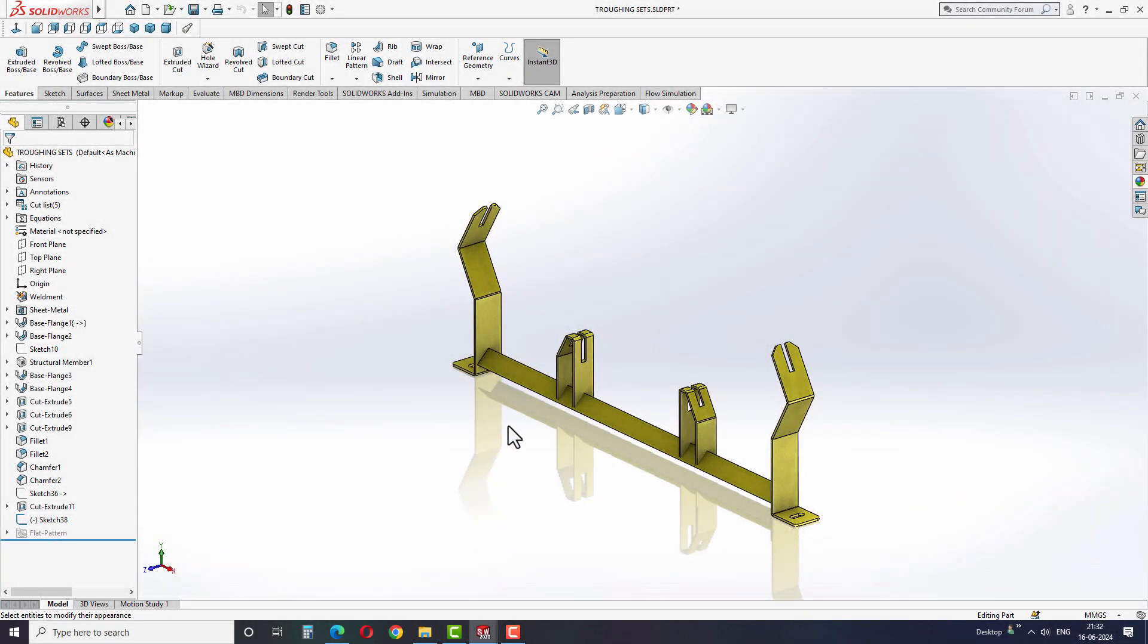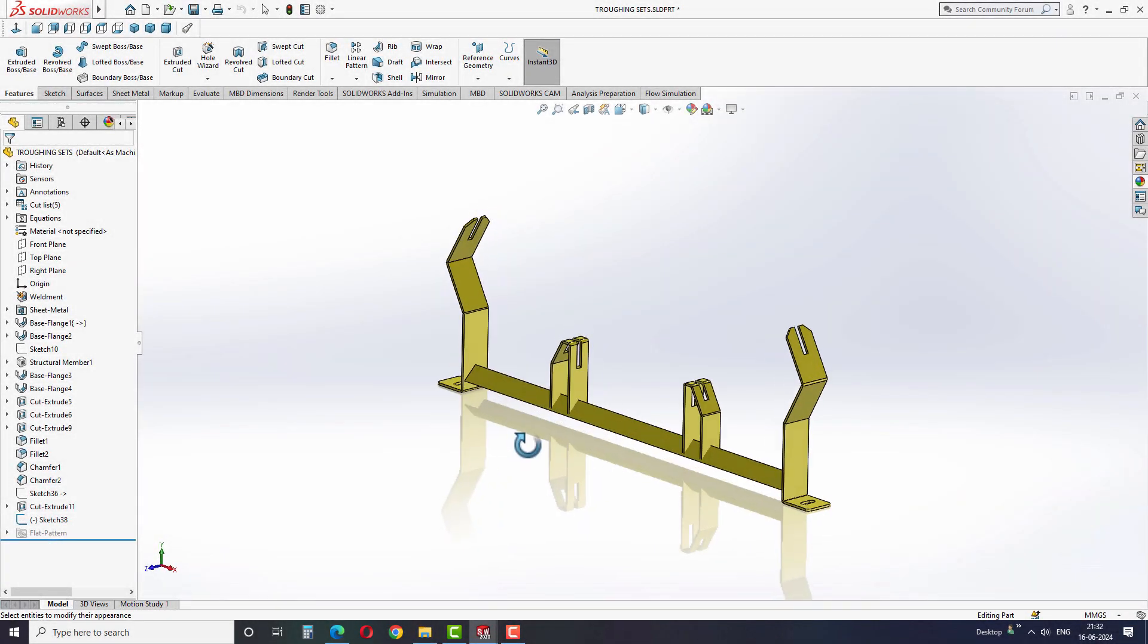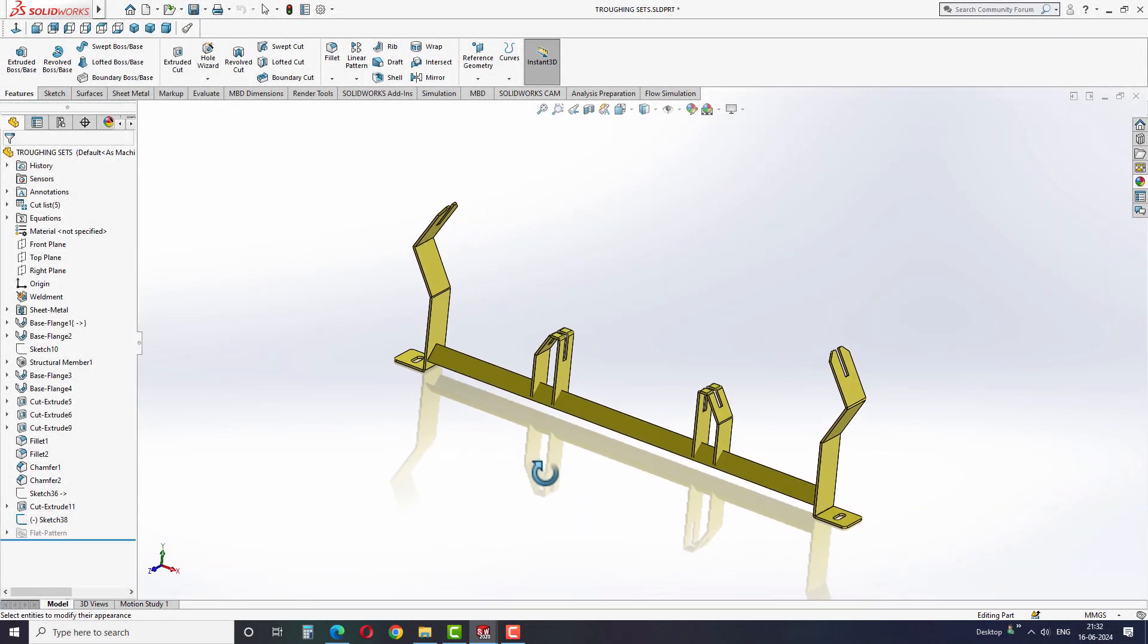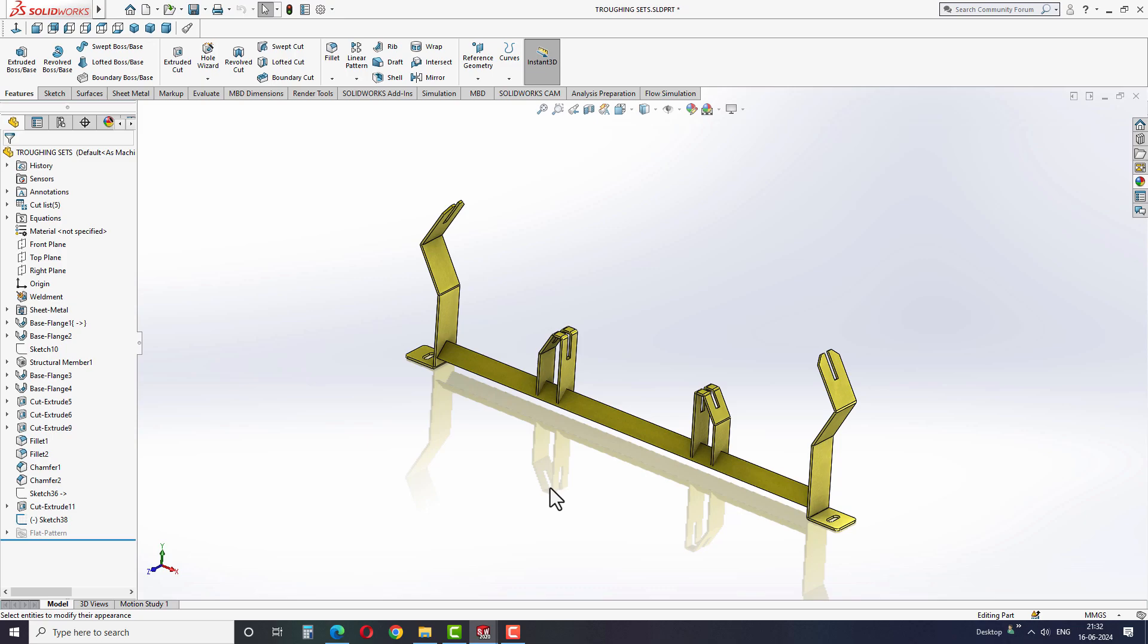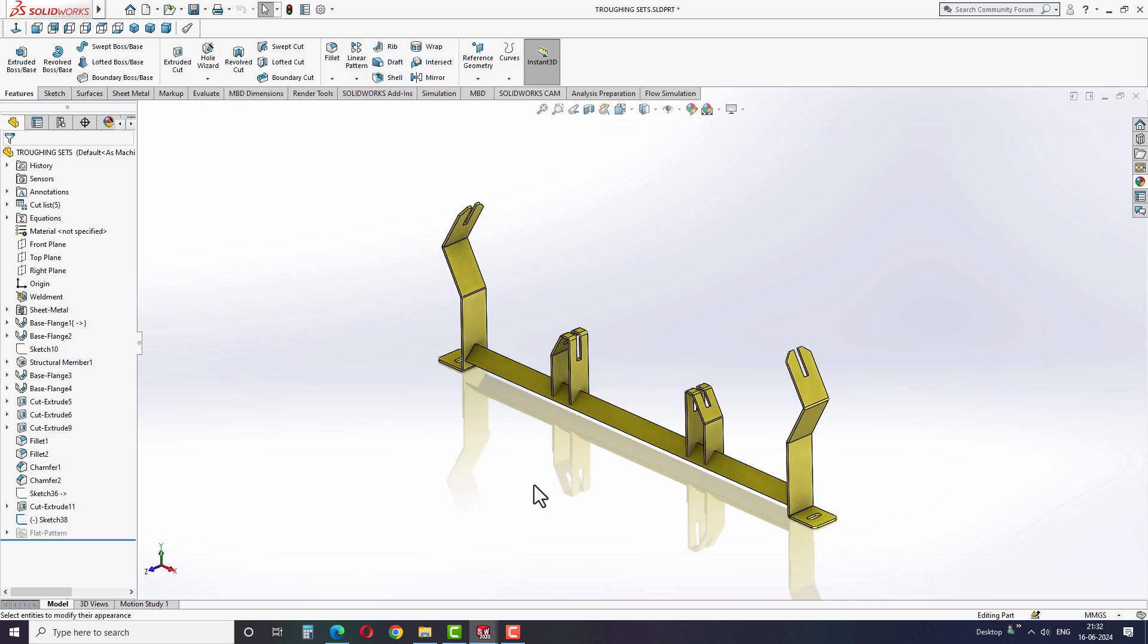Hello friends, welcome back to the Global Studio YouTube channel. In this video, we will learn how to remove and edit appearances in SOLIDWORKS.